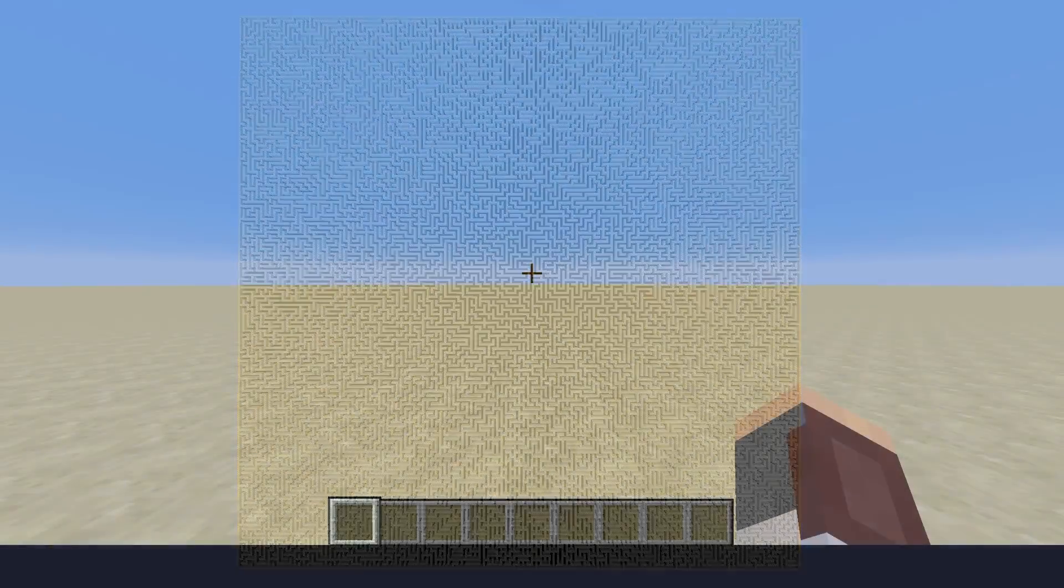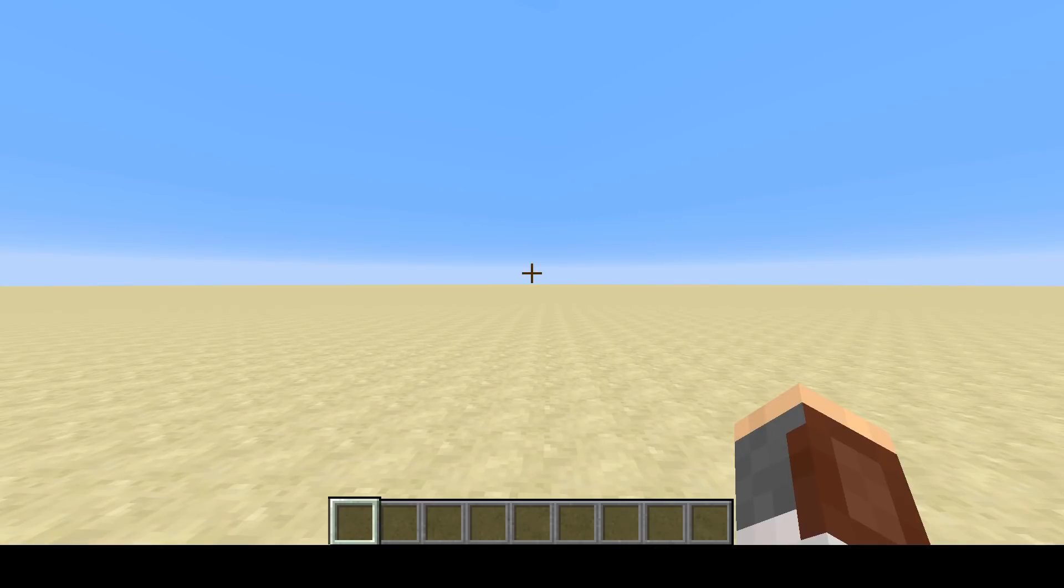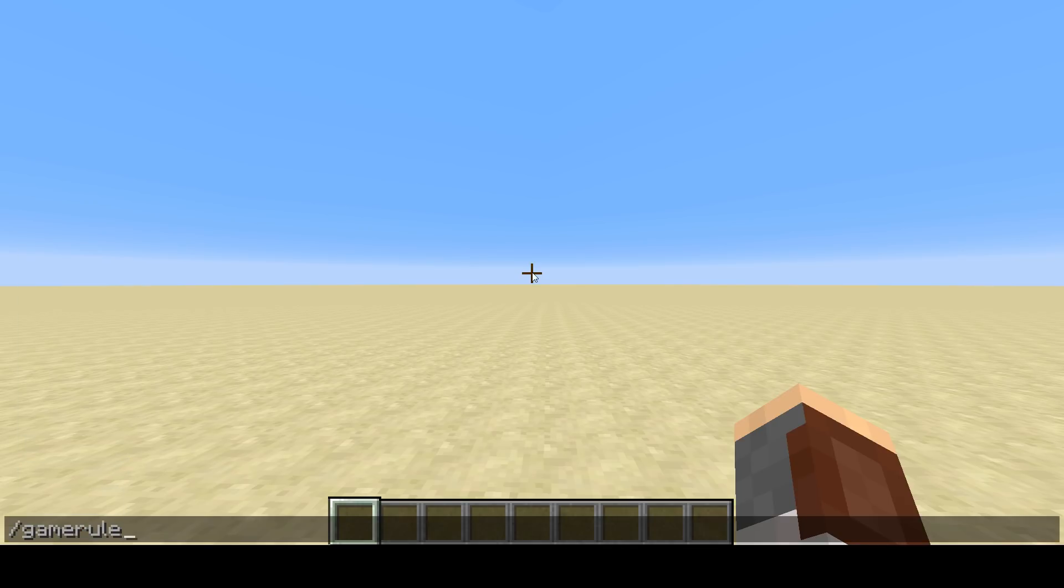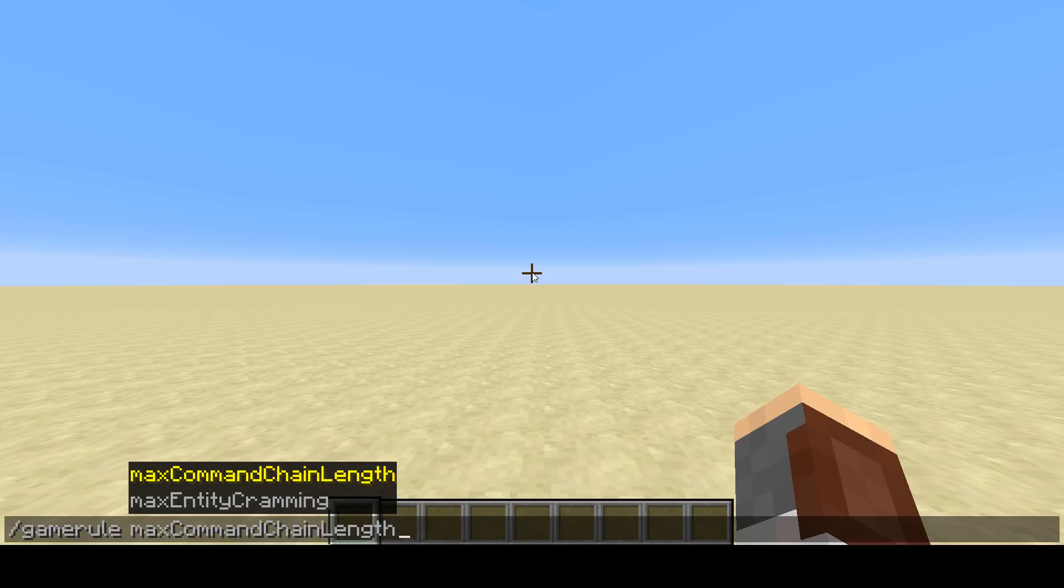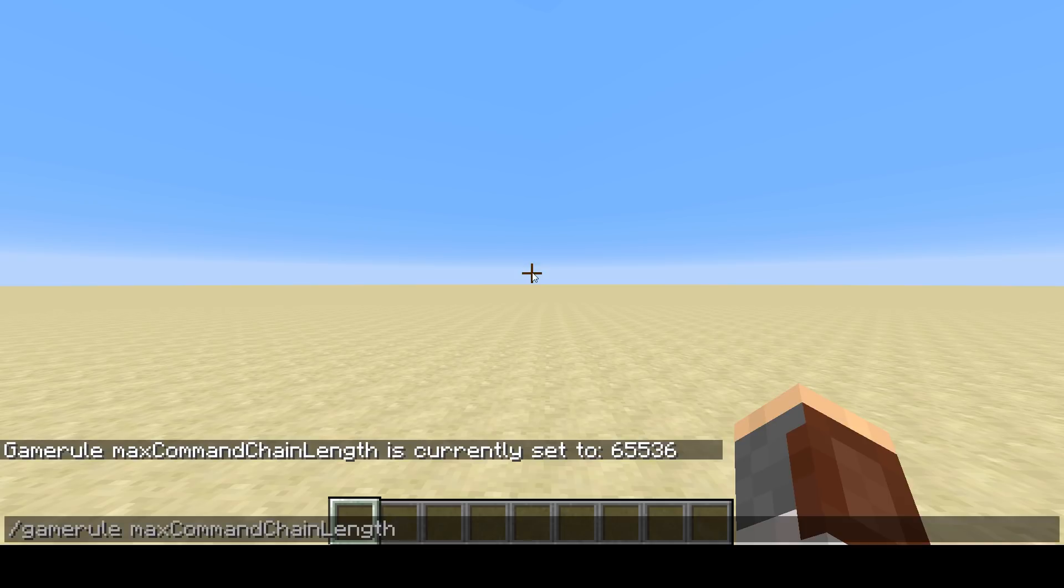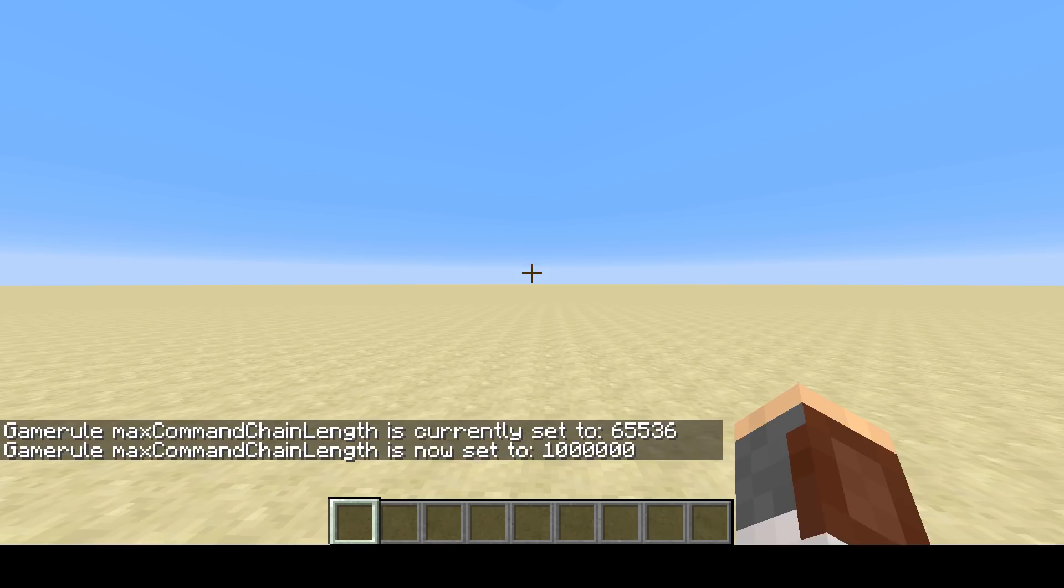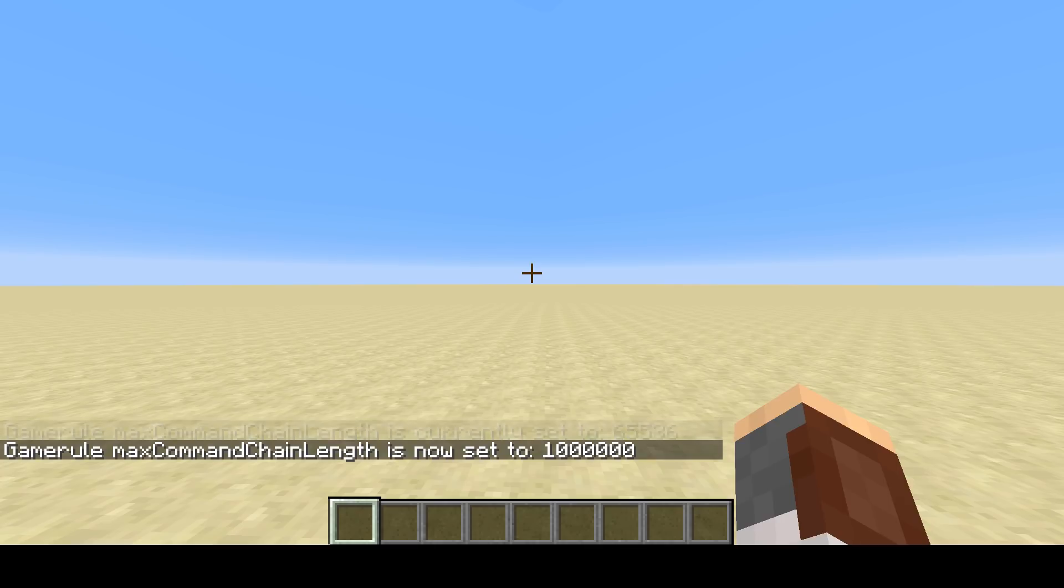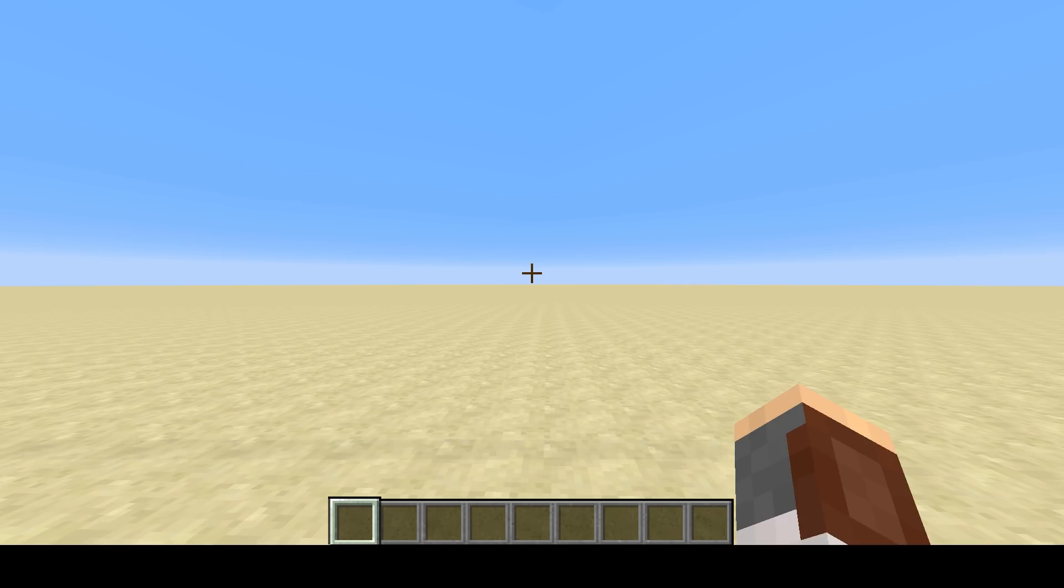Here we are in a brand new world. I've installed the data pack and turned off command block output. Before we get into how to use the function, we should quickly go over the game rule max command chain length. Its default value is not very big. If you want to make a really large maze, you're going to want to set this to a value such as a million or 10 million, just so that it has enough commands to actually finish the maze and doesn't just stop midway through.